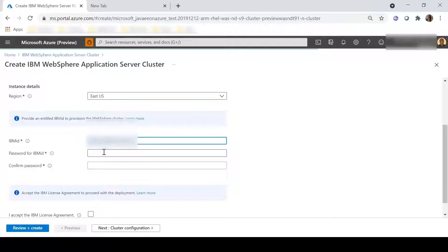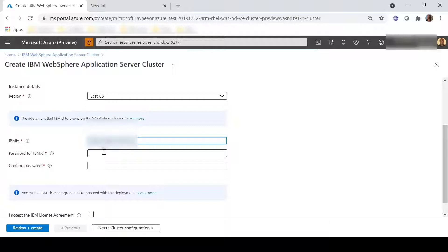We will declare our IBM ID and password. This is necessary because the offer is bring your own license. You must have an entitled IBM ID that allows you to run IBM WebSphere Server Traditional in order to use the offer.